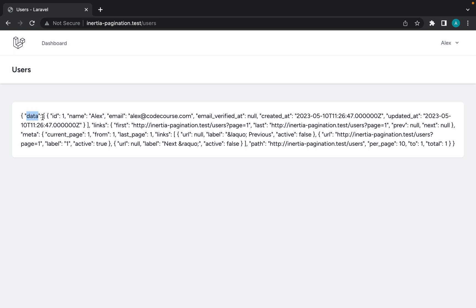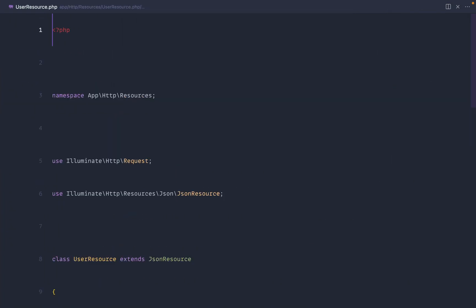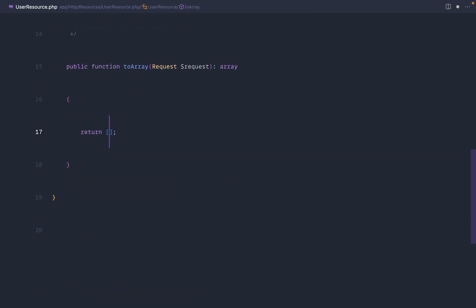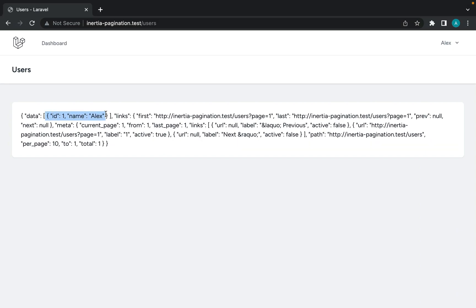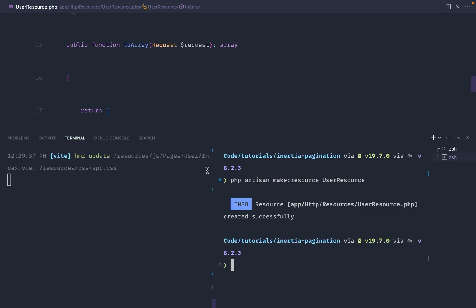At the moment we've got a data wrapper — this is an array with all the information about the users. Then down here we've got a meta section and a list of links. Let's clean up the data: over in UserResource we'll customize it to just return id and name to keep it nice and tidy. Now we've got the data and the links metadata inside, plus a meta object which is what we're going to be using.